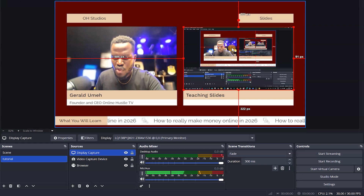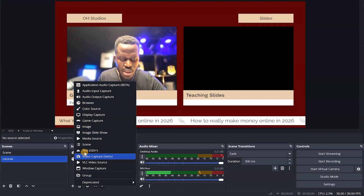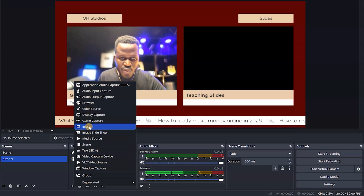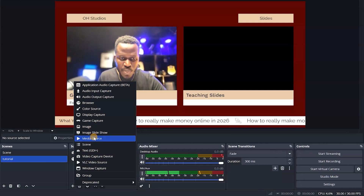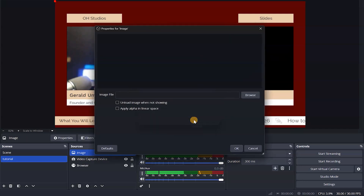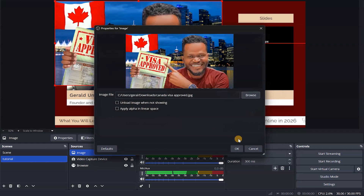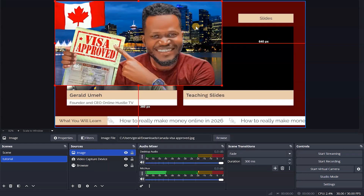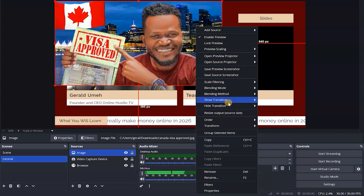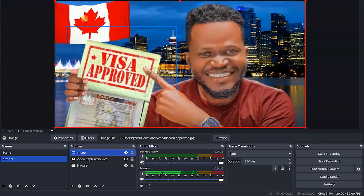Let's say I don't want to show my screen — I'm going to delete that. The second option is to come here and add an image, image slideshow, media source, or whatever. I want to work with an image right now. Click on it and hit OK. I'll click browse, go to my computer, double-tap the image, and hit OK. I can right-click on it, go to transform, and stretch to screen.